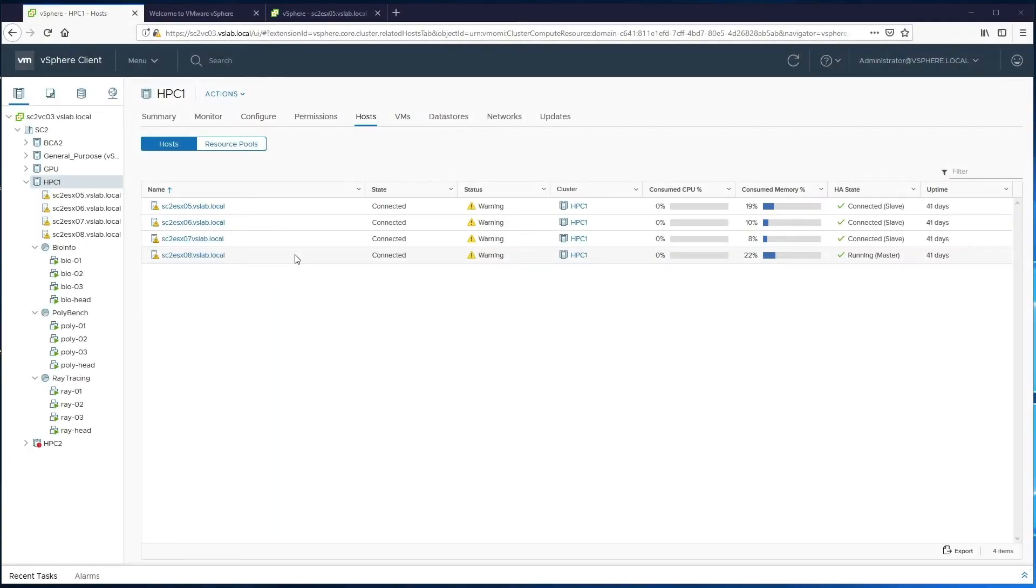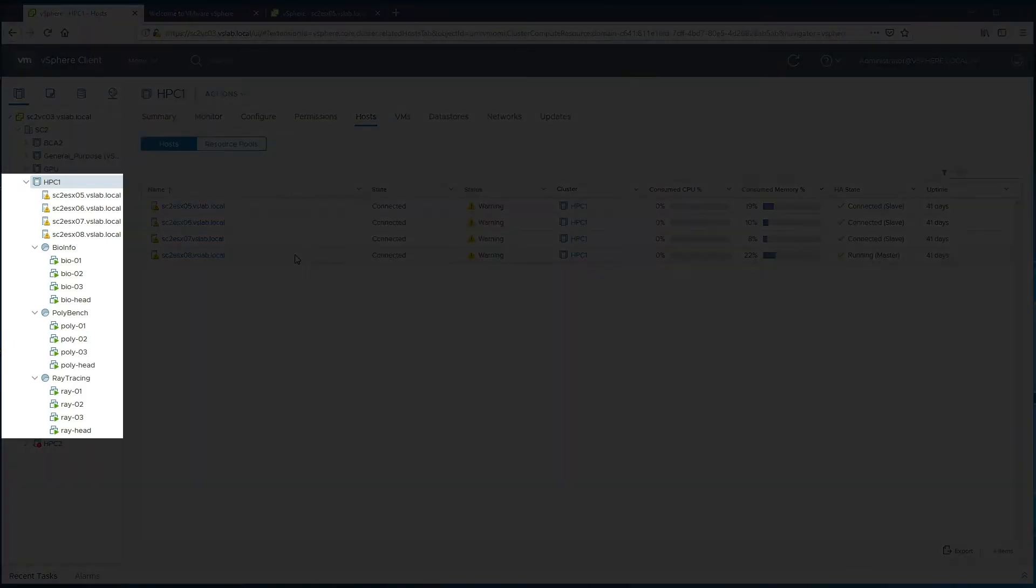Let's take a look at an example. The management interface for the virtual environment is accessed via the vSphere web client. There is a cluster dedicated for HPC workloads, as shown.